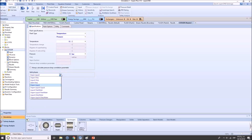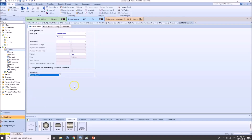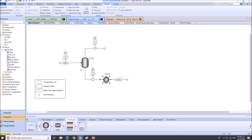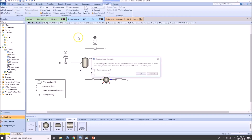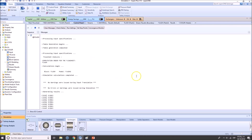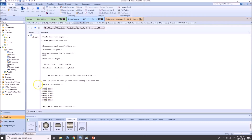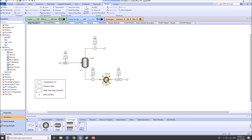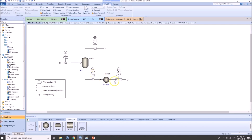Always go vapor-liquid — it's the safe way. If you use liquid-only and there is some flashing, you will have errors. Now we can run. No errors, no warnings as you can see there. Let's add the pressure changer.